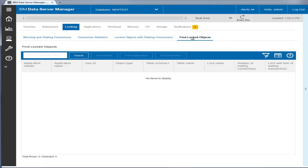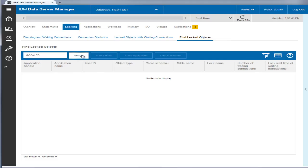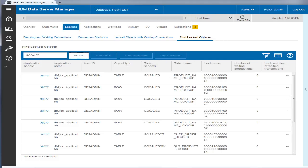You can also find if there are any locks on any particular database tables or all tables in a schema. This search capability is useful for cases in which some applications suddenly hang or their performance degrades, and you need to quickly find whether the cause is related to locking.